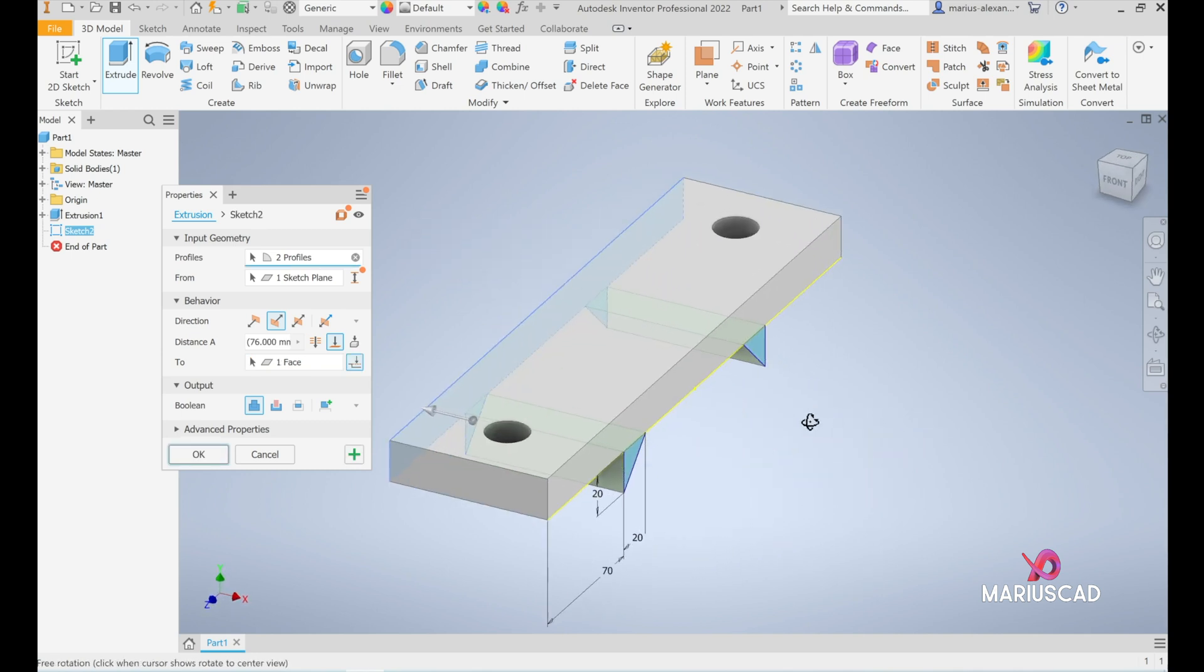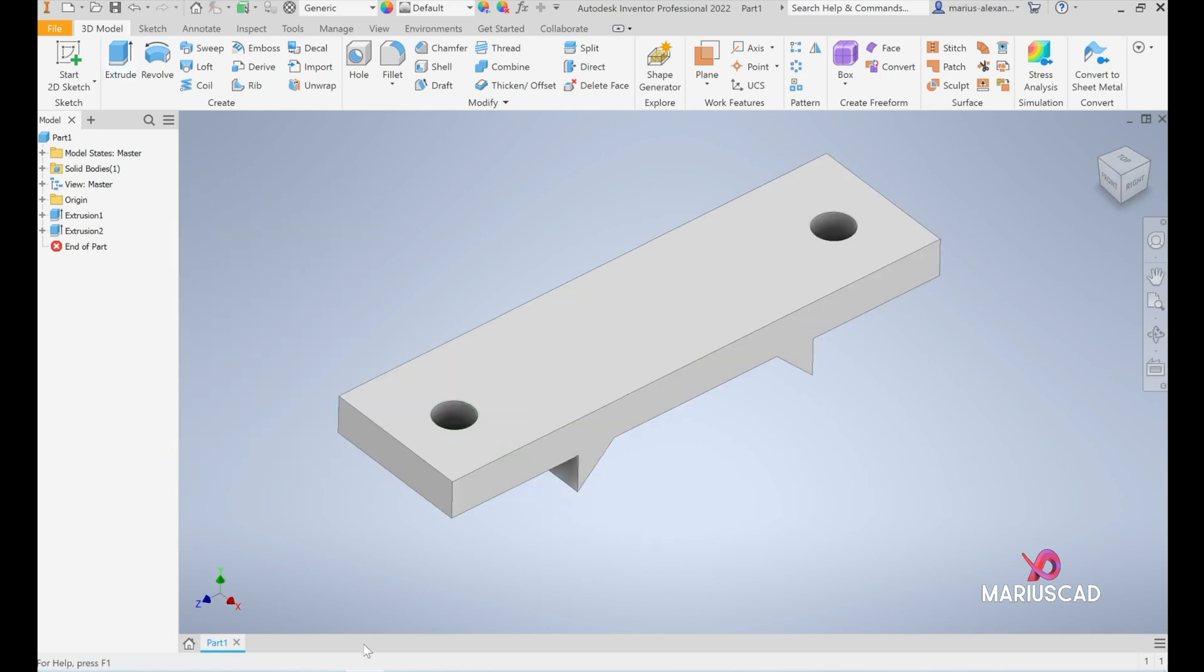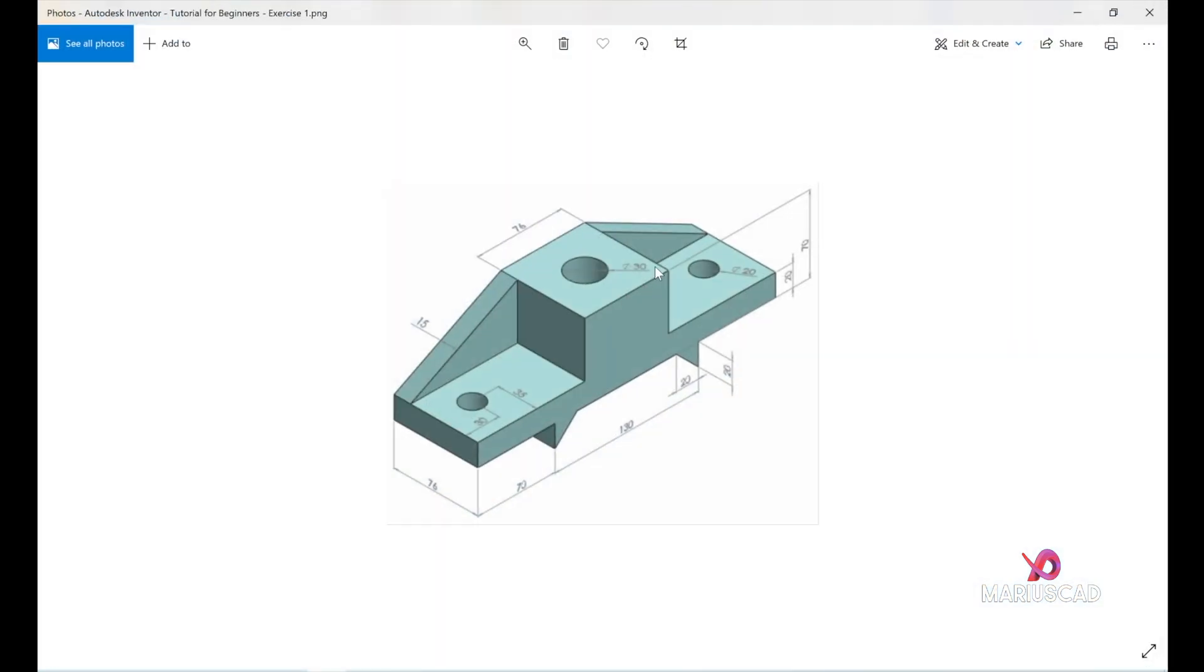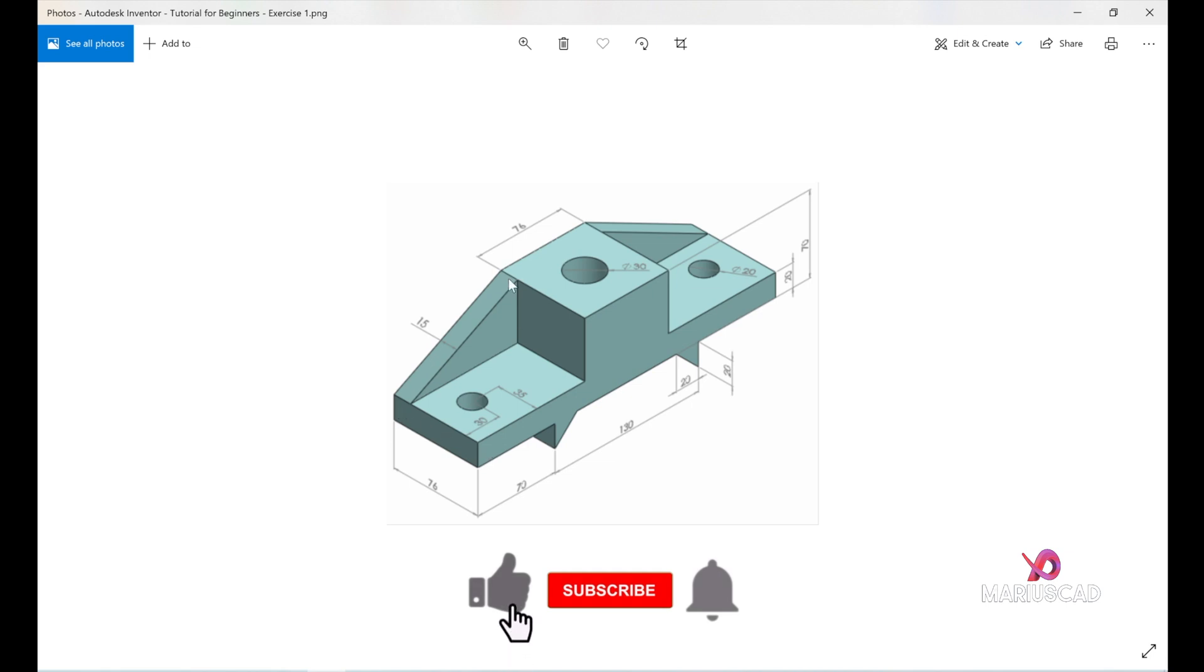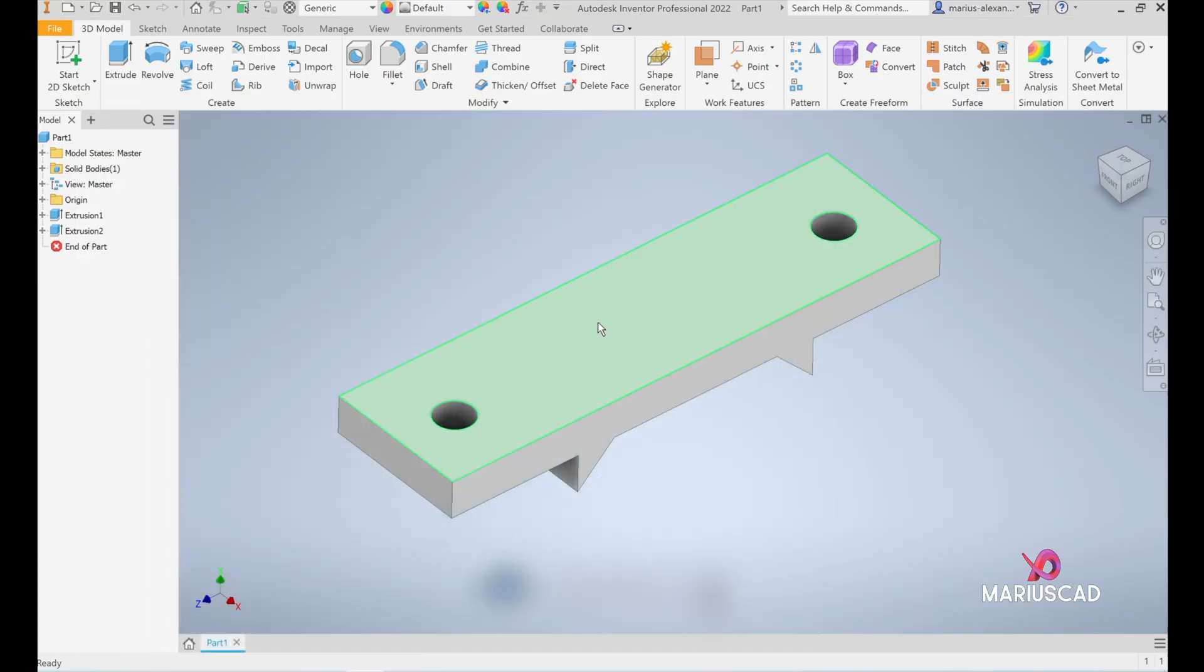Or another variation would be to write here 76 units, exactly this distance, and press OK. Now we need to draw the other part. Here we will construct a rectangle with the same dimension. Basically it is a square: 76 and 76 units. We will add a height of 70 minus 20, which is 50 units.